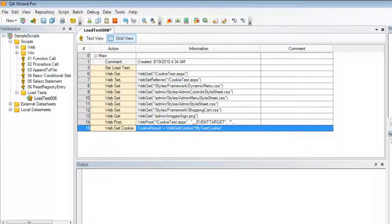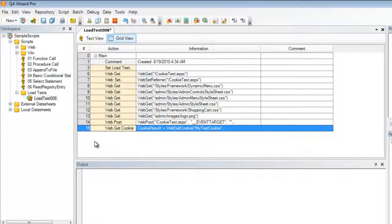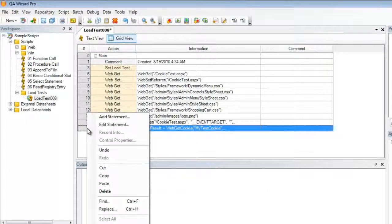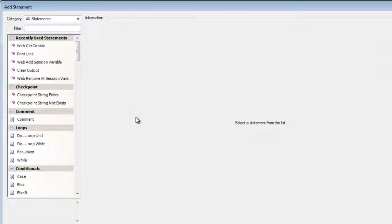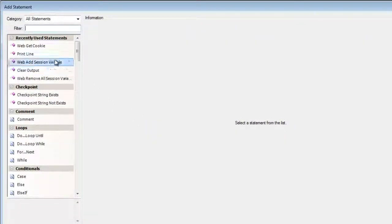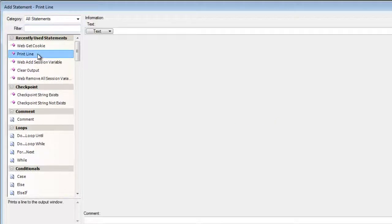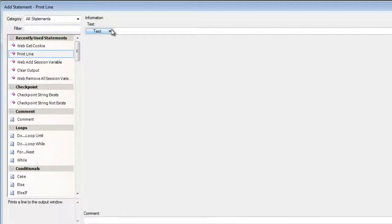Next, we need to take this value that we've just created called cookie result and we need to make this visible so I can show you what the results of the cookie is as it's been created. Again, I'm going to right click and add a statement. And this time I'm going to use the print line statement.